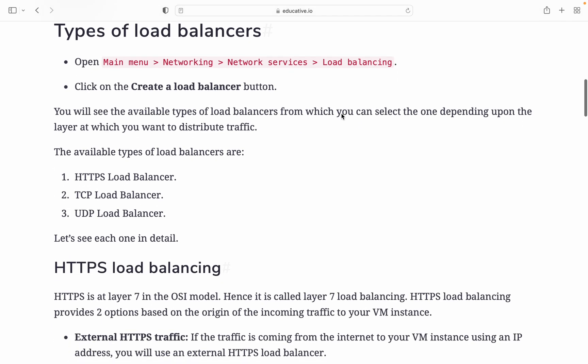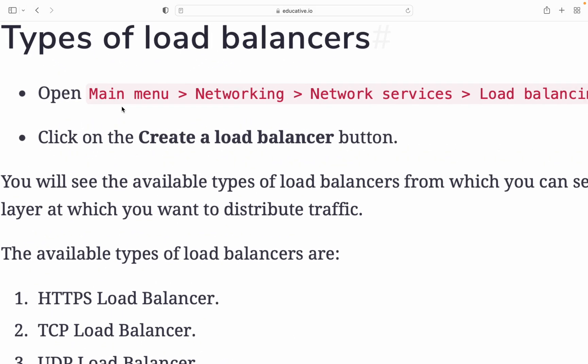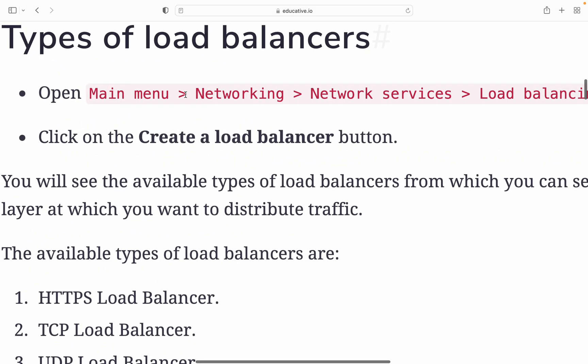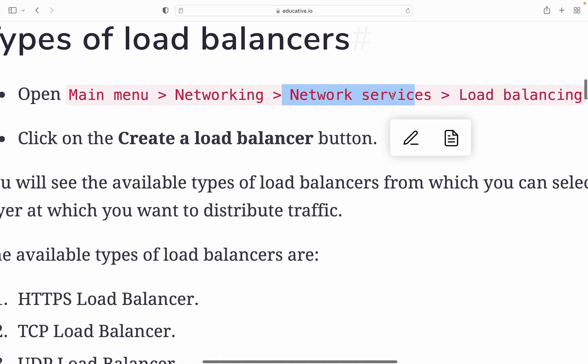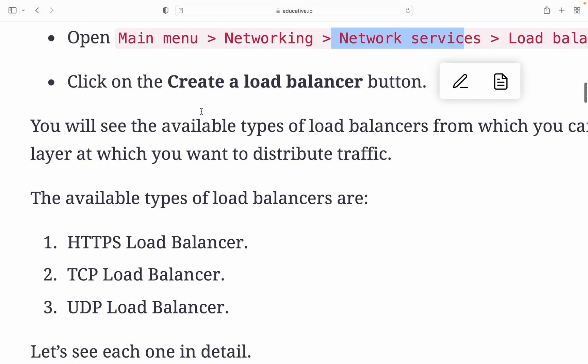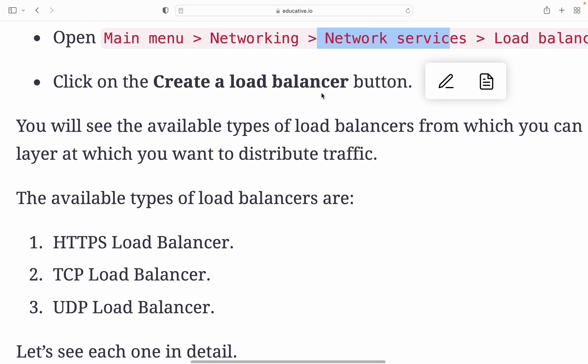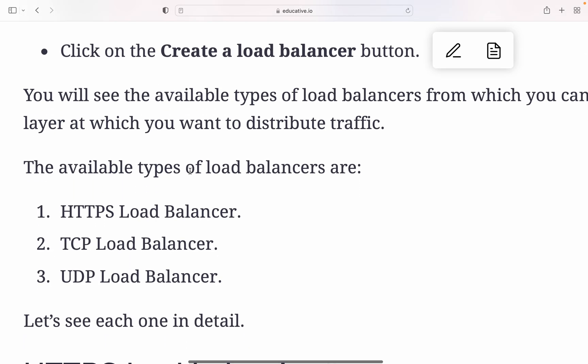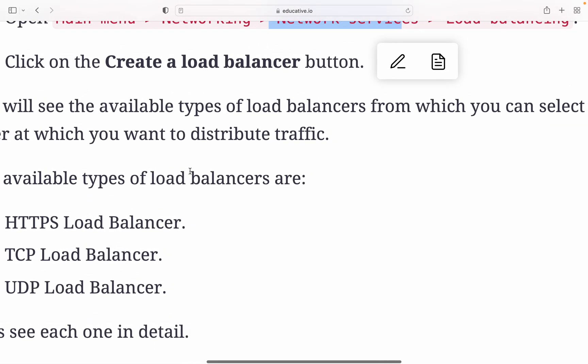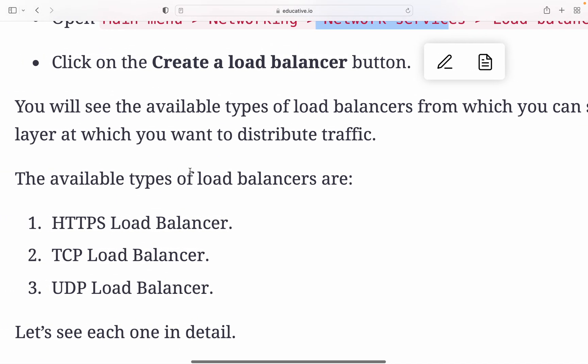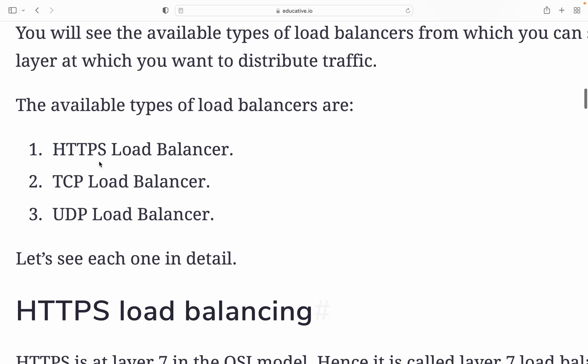For types of load balancers in Google Cloud, go to the main menu, search for networking, then network services and load balancing. Click on the create a load balancer button. Then you will see the available types of load balancers from which you can select.